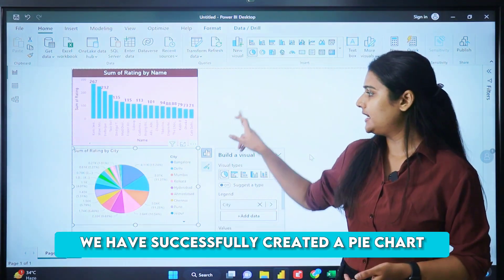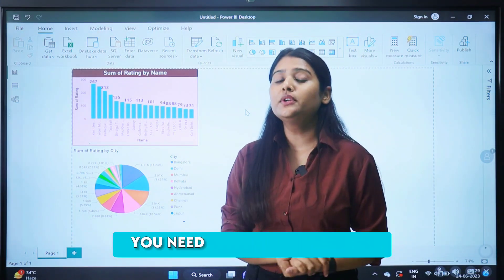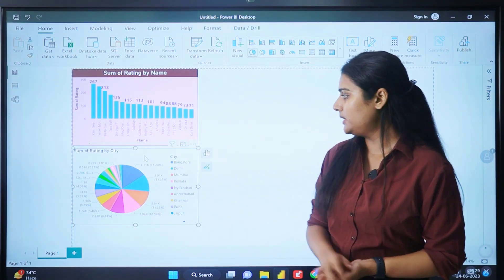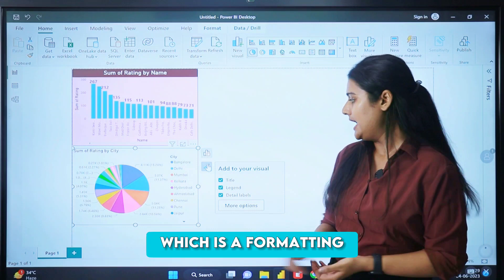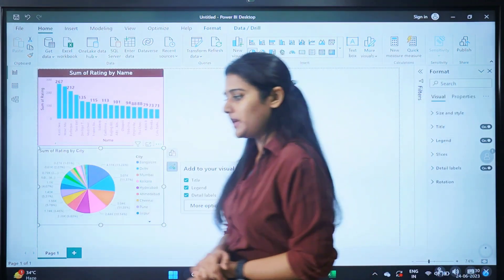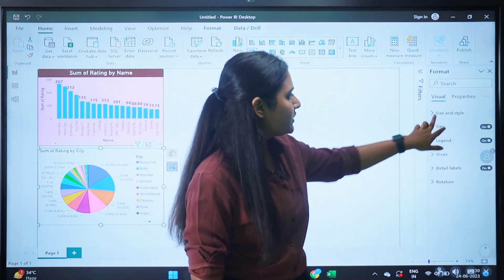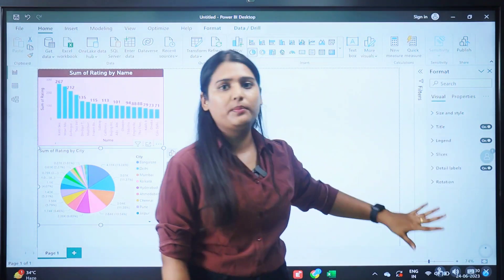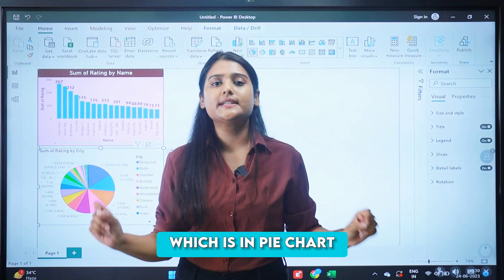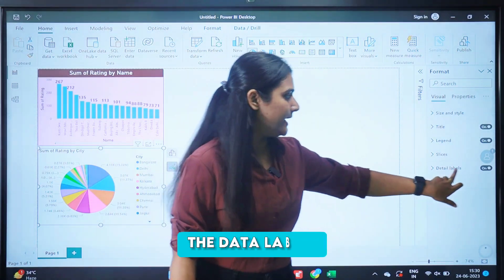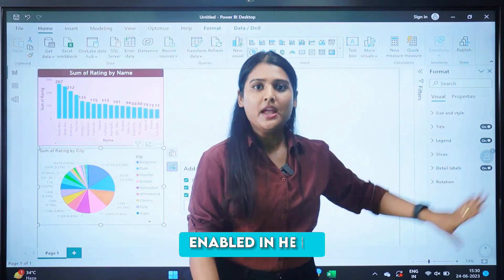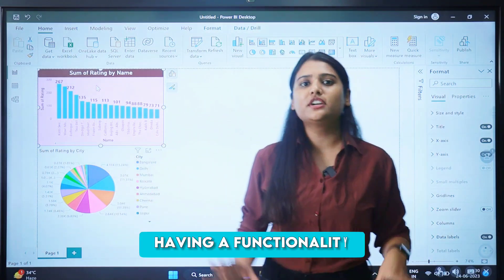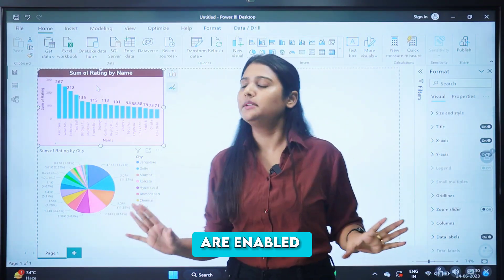This is a task for you: do formatting on this pie chart as well. Click on the visual, click on the formatting icon, and then click on more options. From there you can change size and style, title, legends, and explore all formatting options. One important thing: in a bar chart, data labels need to be enabled manually, but in a pie chart the data labels are enabled by default automatically.